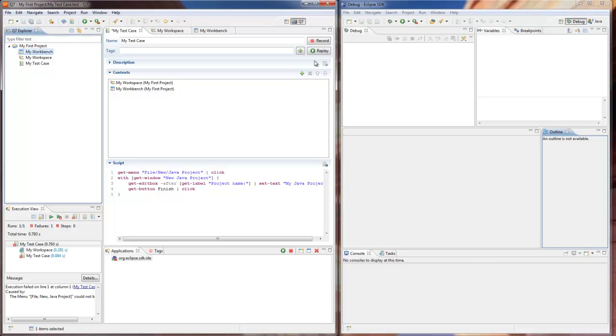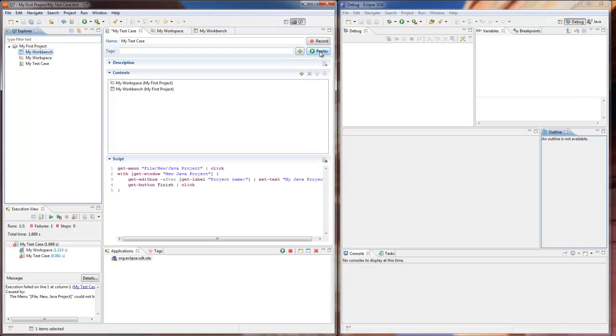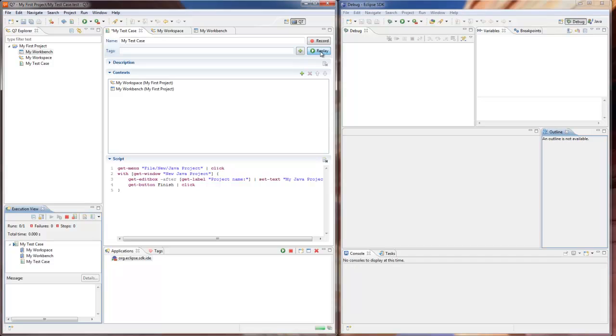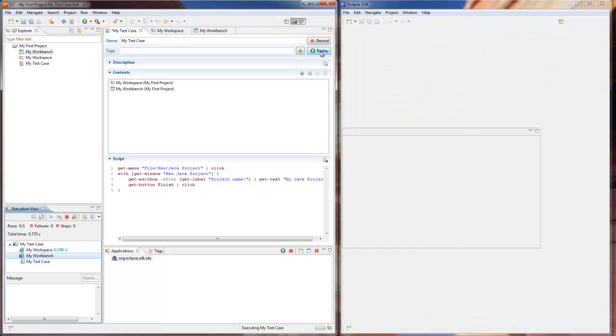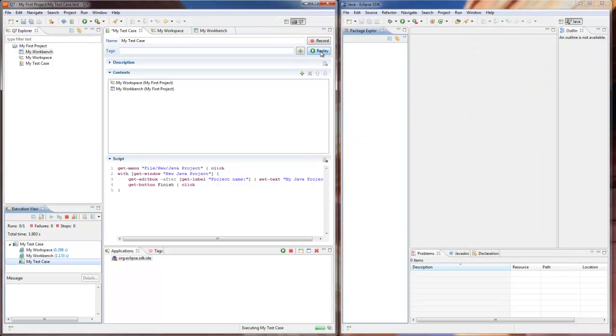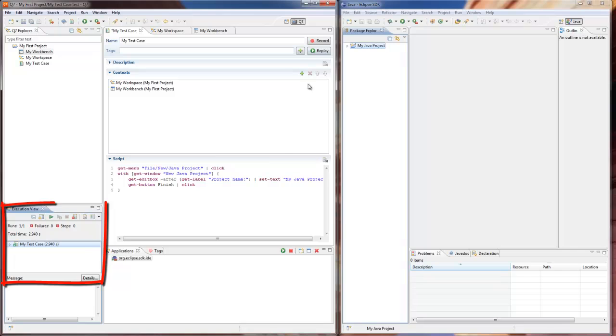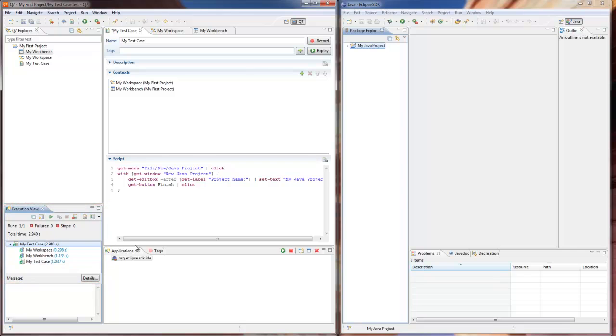We can now replay the test case and see that it passes successfully. It has a set of contexts which will clear the application under test workspace and reset the workbench to the default Java perspective. Remember that this context can now be reused for any test cases in any Q7 projects.